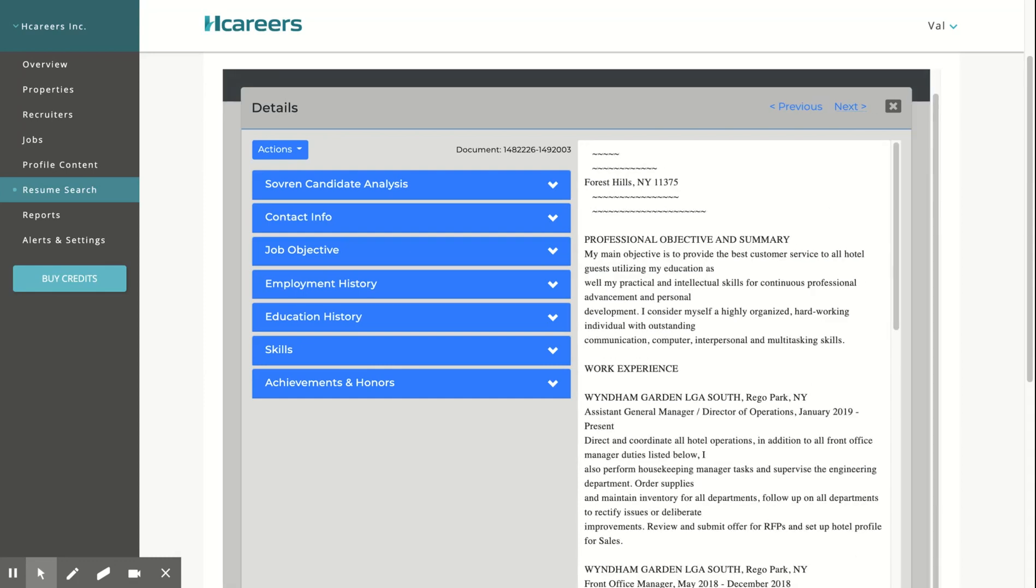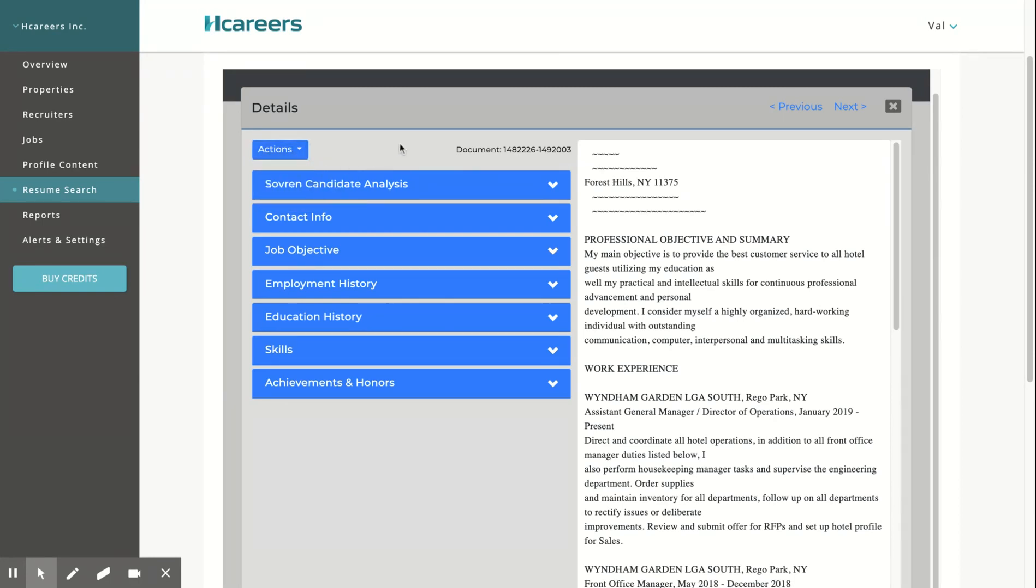To download a PDF version of the resume and get the contact details, click on Actions and download.